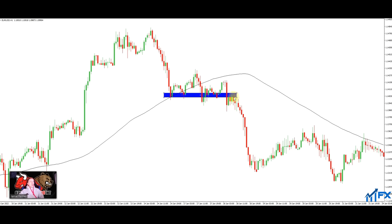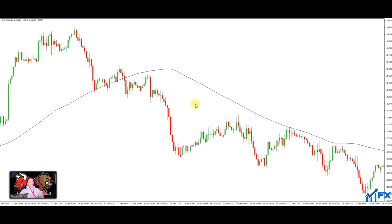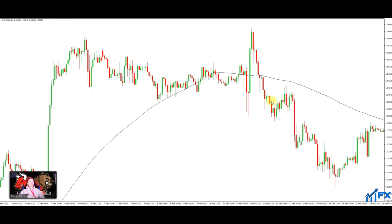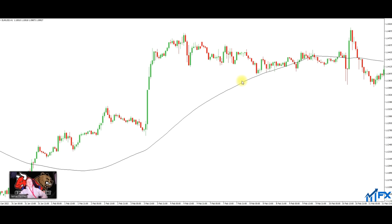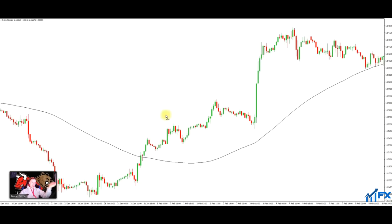So what we've basically got here is a moving average. We've got an uptrend. When price is below the moving average, it's a downtrend. When price is above the moving average, it's an uptrend. Couldn't be any more simpler - if it's above it, it's an uptrend; if it's below it, it's a downtrend.